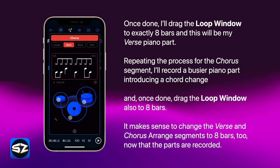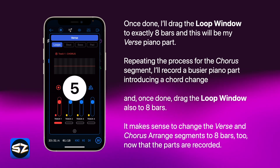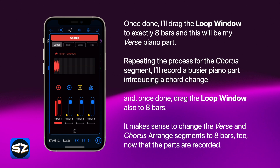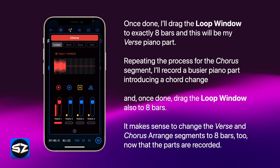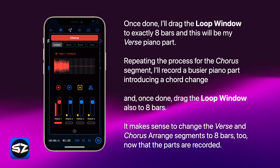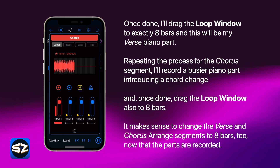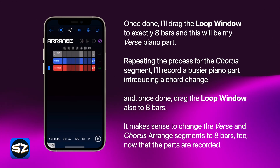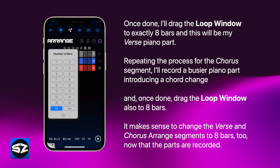Repeating the process for the chorus segment, I'll record a busier piano part introducing a chord change. Once done, I'll drag the loop window also to 8 bars. It makes sense to change the verse and chorus arrange segments to 8 bars too, now that the parts are recorded.